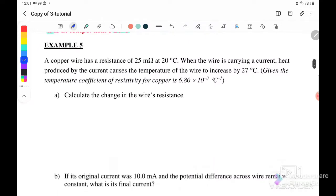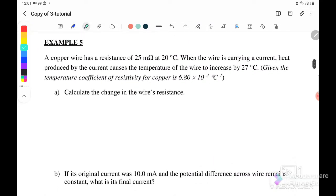Now we go straight to Example 5. A copper wire has a resistance of 20 milliohm at a temperature of 20 degrees Celsius. When the wire is carrying a current, the heat produced causes the temperature of the wire to increase by 27 degrees Celsius. The temperature coefficient of resistivity of copper is 6.8 × 10⁻³. This is the value for alpha.